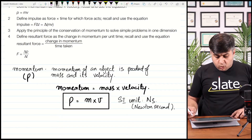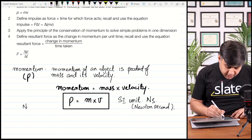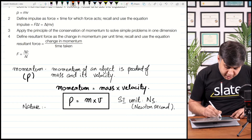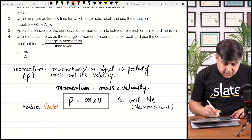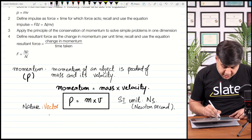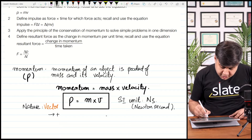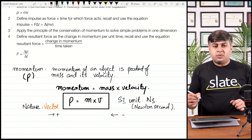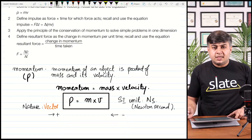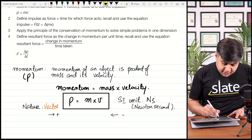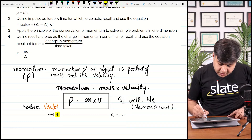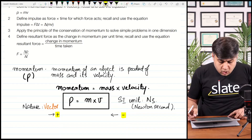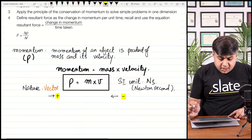What is the nature of momentum — is it a scalar or a vector quantity? The nature of momentum is vector. If momentum is positive in one direction, momentum will be considered negative in the other direction, just like velocity. Similarly, for momentum one side is positive and the other side is negative.